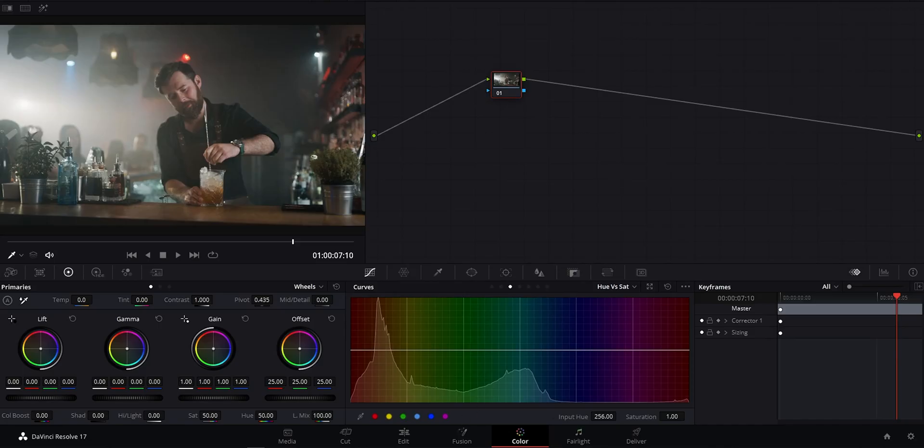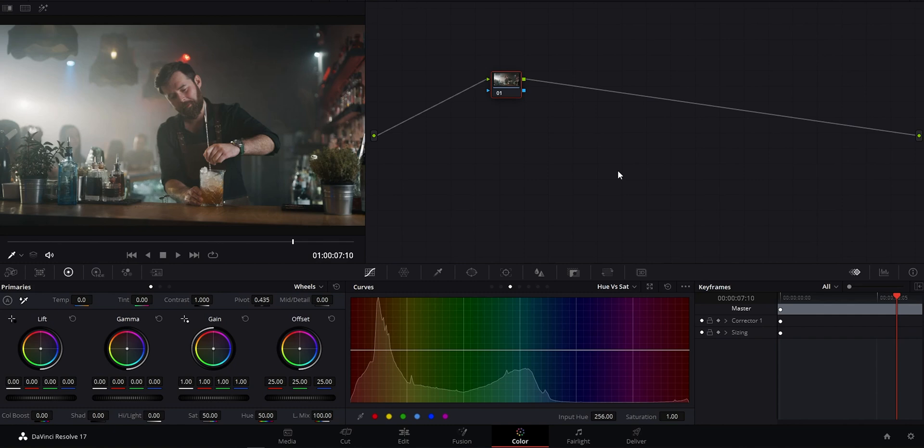Alright, so we're on the color page in Resolve as scopes are used heavily in color grading. But before you say, I'm just an editor or I don't need to know this, hold on. Even some base color correction or even grading is becoming a more common thing when working on projects. This is just one more thing you have to offer to make you more valuable as an editor, colorist, or even just for your own videos so you can get amazing looks every time.